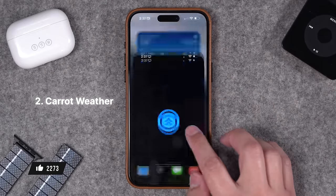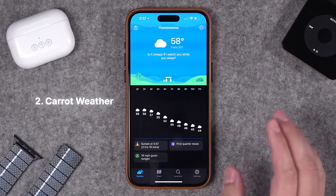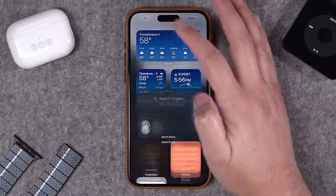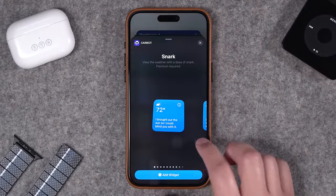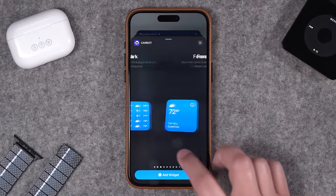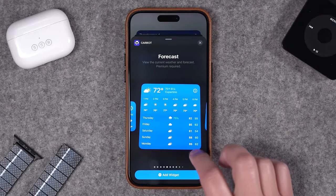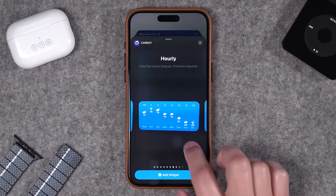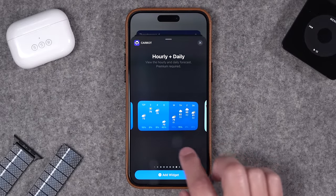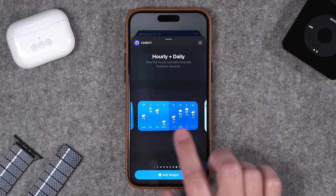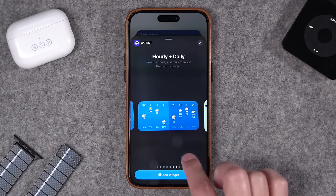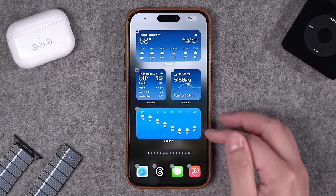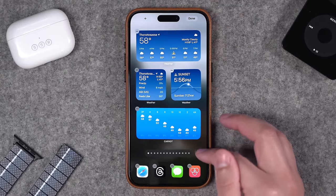You can also use Carrot Weather, which has an incredible app. You can actually turn up the snark level for the forecast. Carrot has a lot of amazing widgets in all different sizes — the square style widget, medium size, horizontal, and even a very large widget. I like these representations of the time and temperatures throughout the day, and you can even do a split view with hourly on the left and the daily forecast on the right. You also get rain and precipitation maps with Carrot Weather.